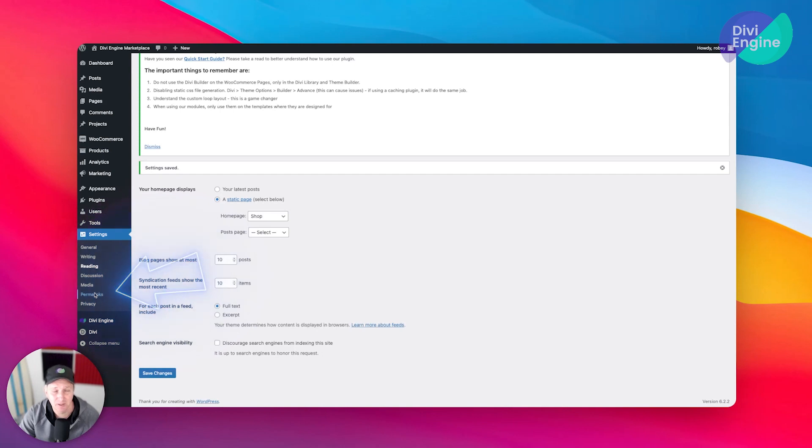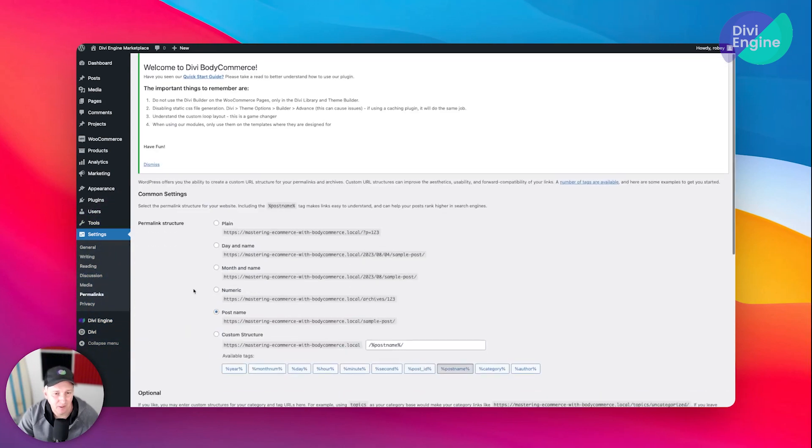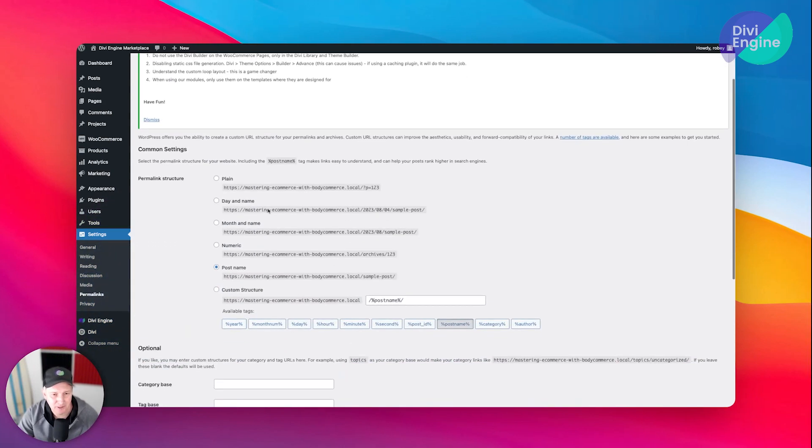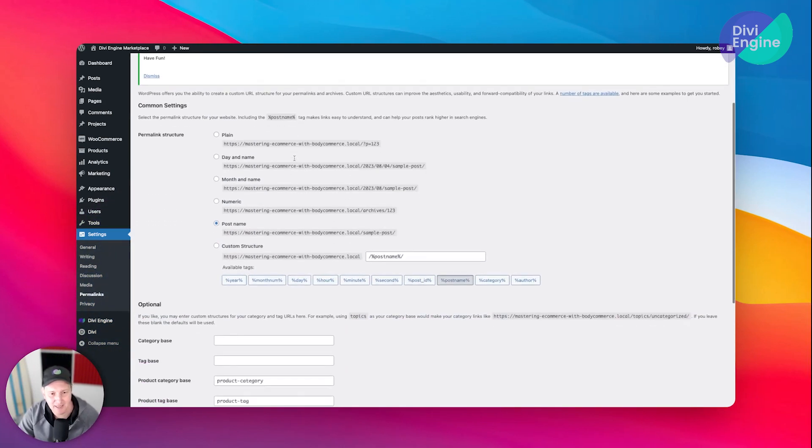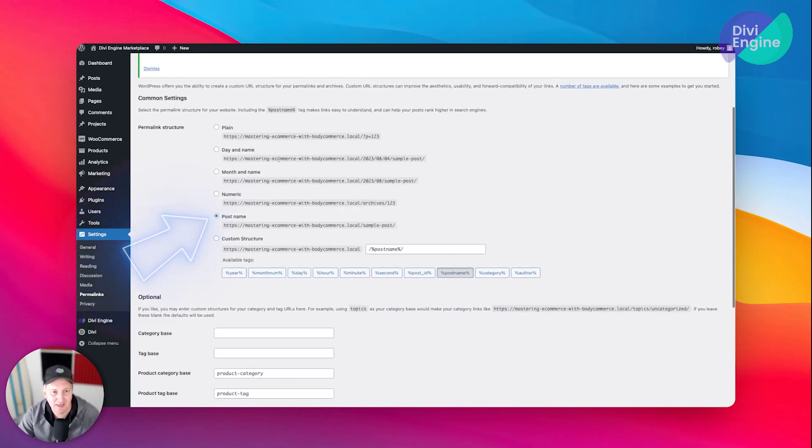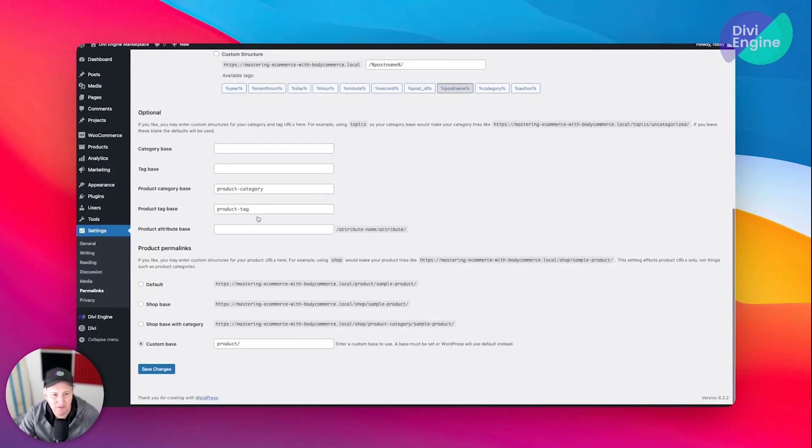Of course, you're going to want to come down here to the permalinks. What we want to make sure here is that we've got this set up for post name over here.